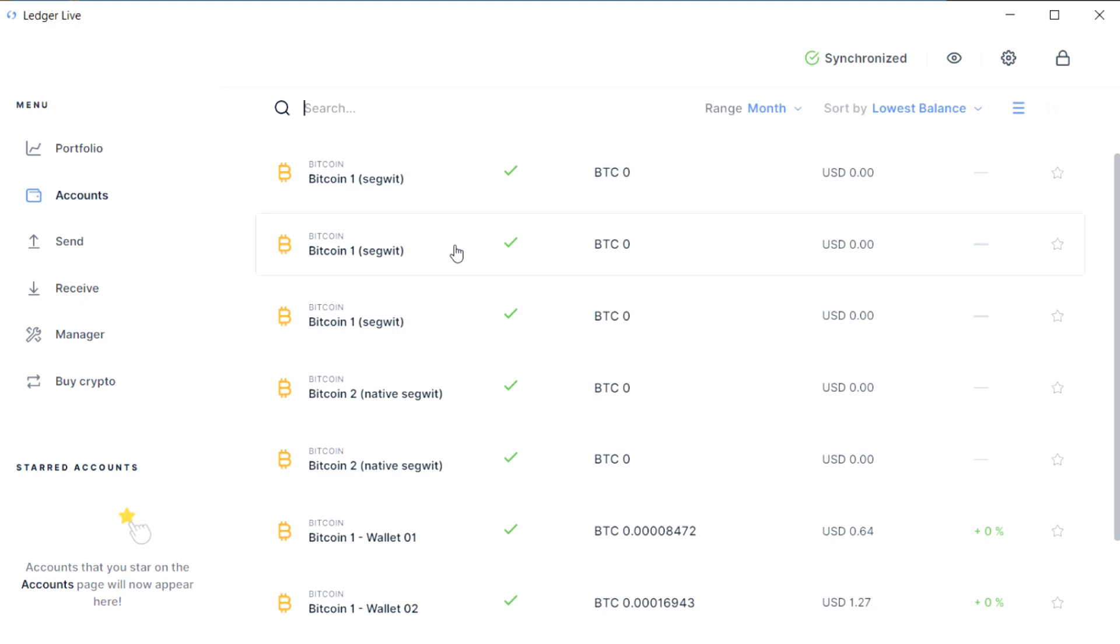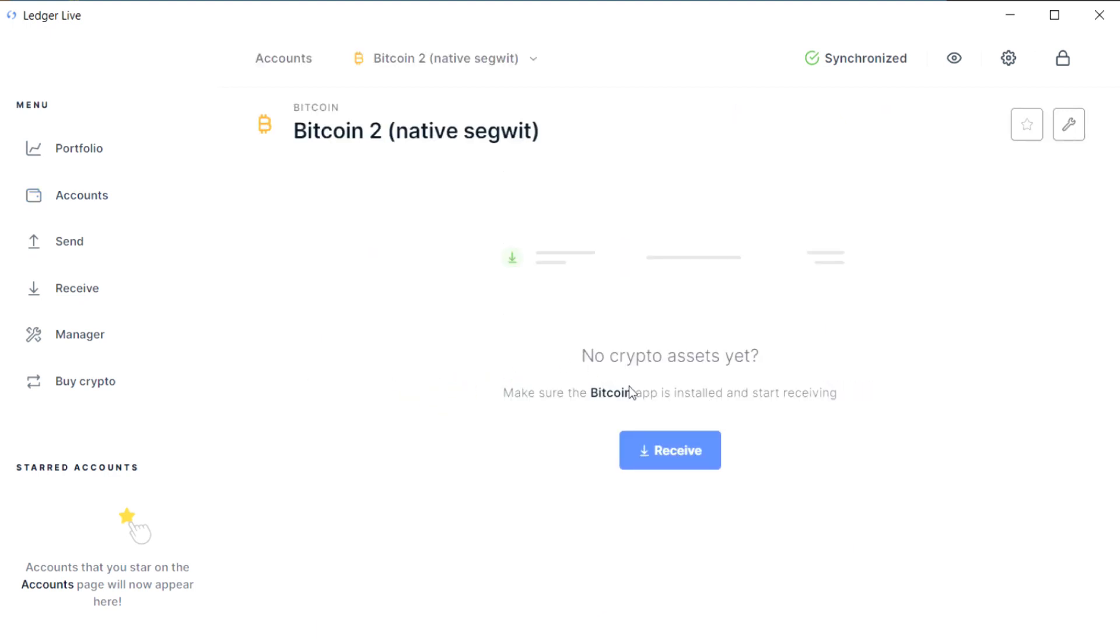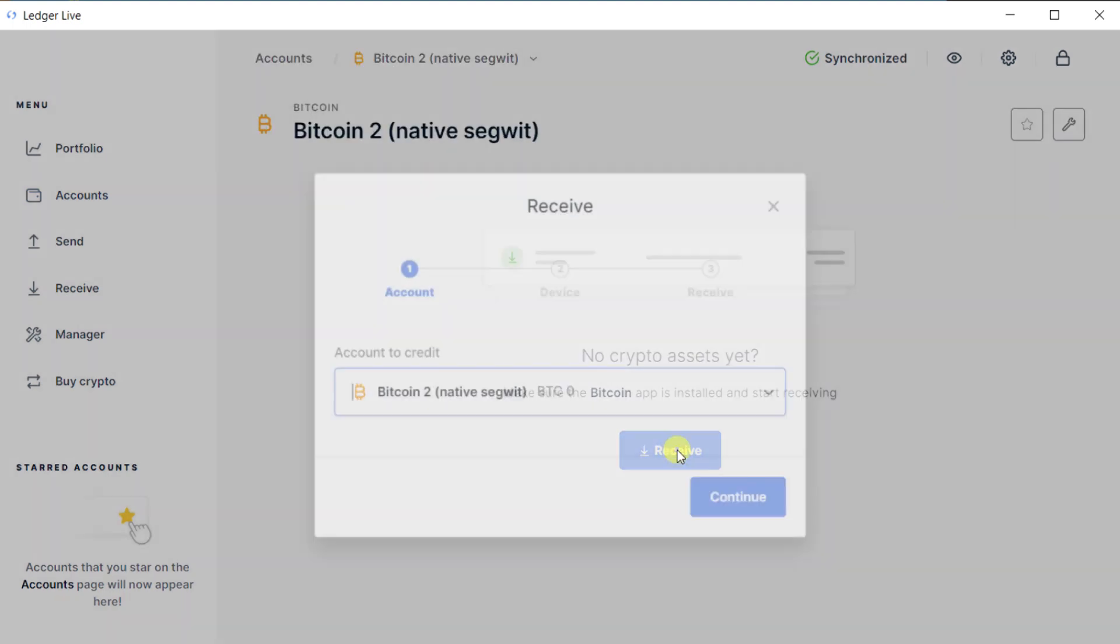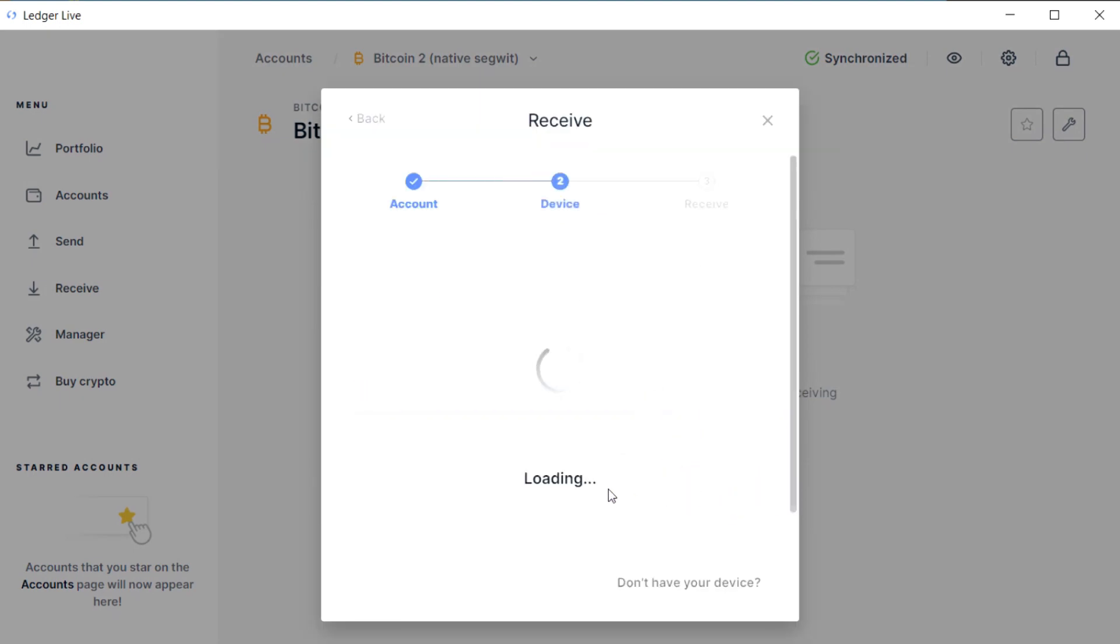If you find yourself in this situation where you have multiple accounts in Ledger Live and you're not sure which one belongs to which, the only way to work out which one corresponds to the Ledger currently plugged in and unlocked is to do the verified receive workflow.